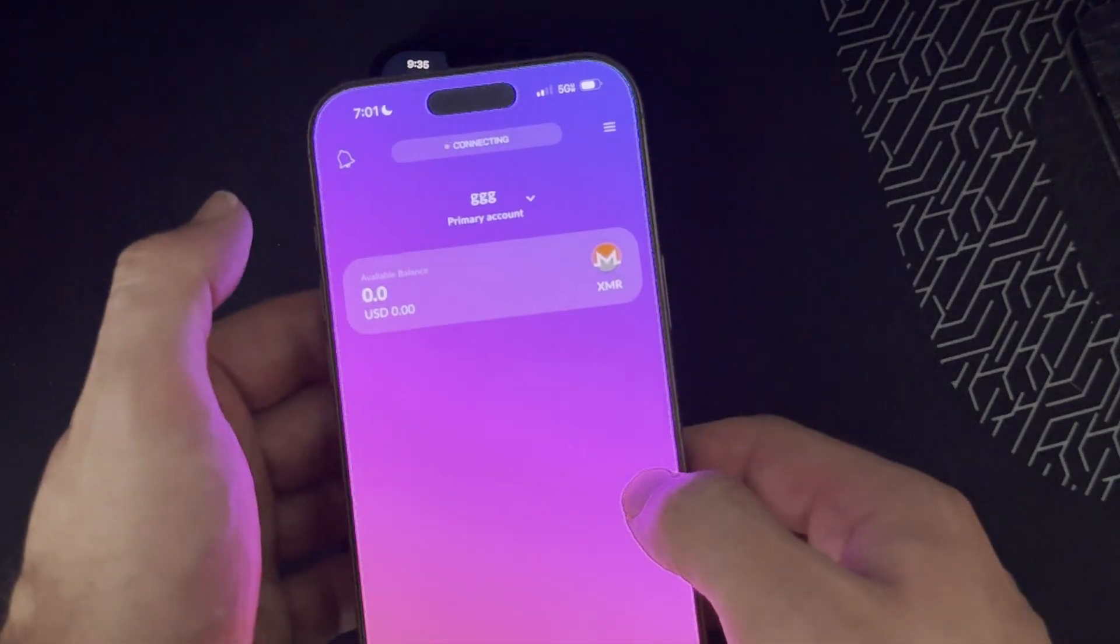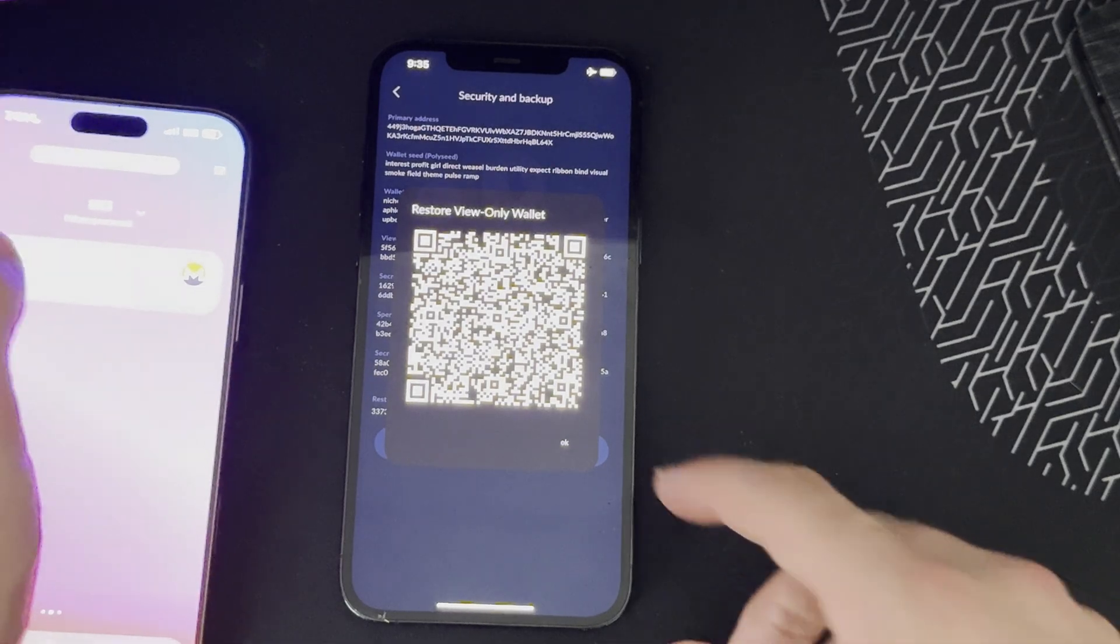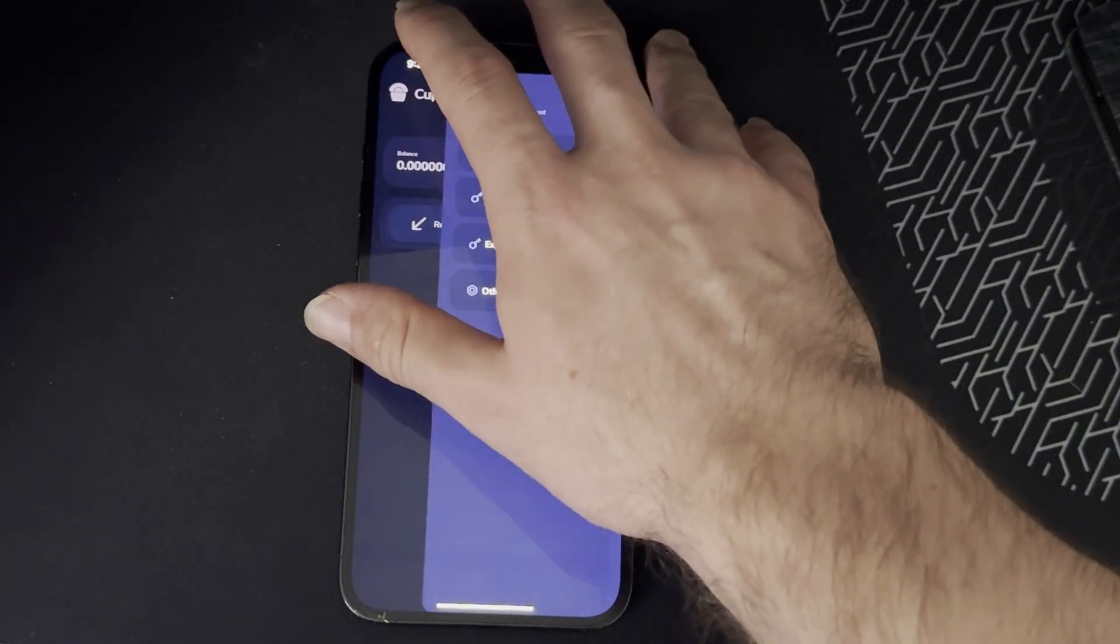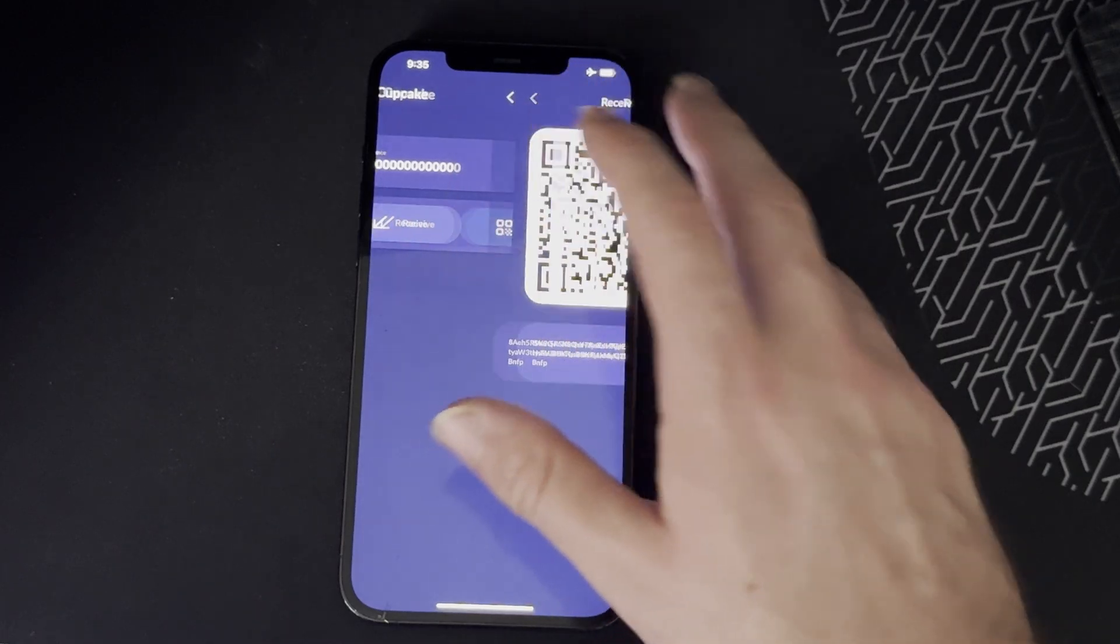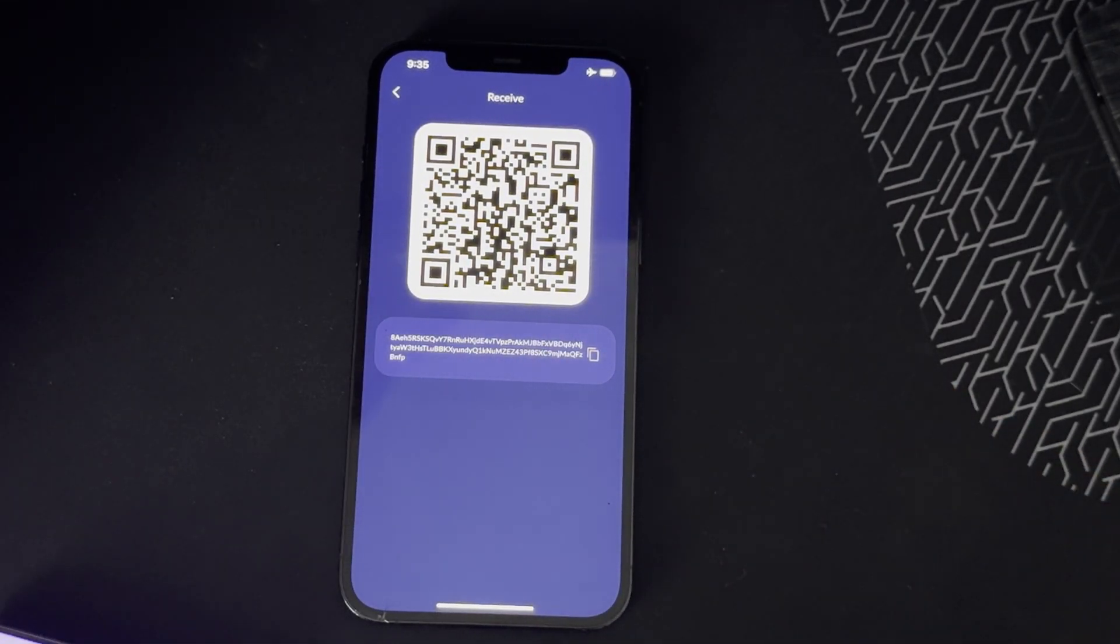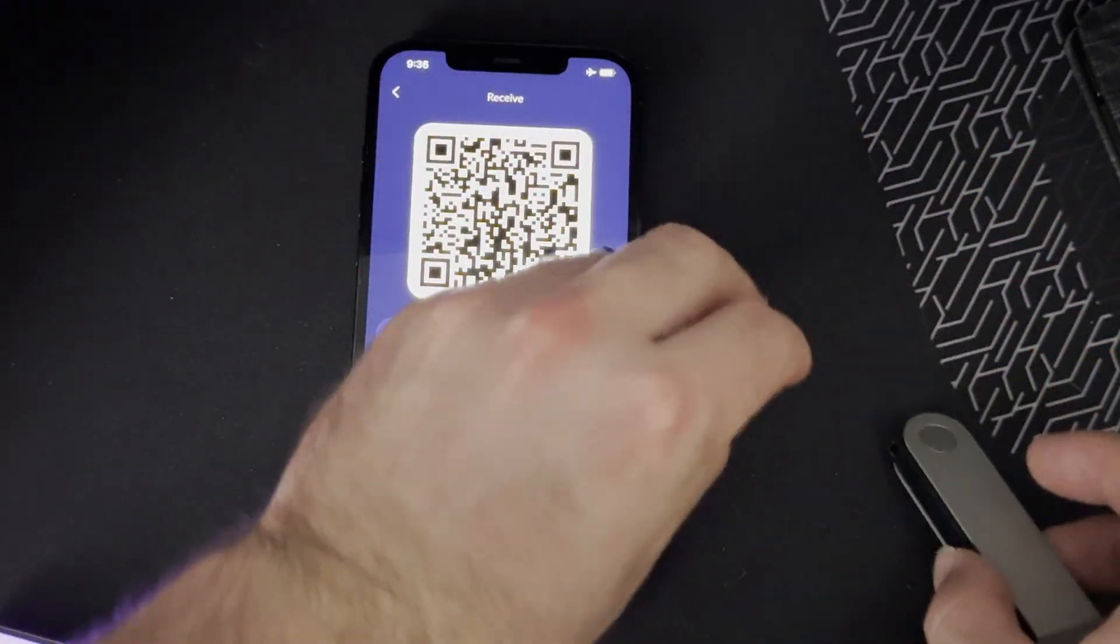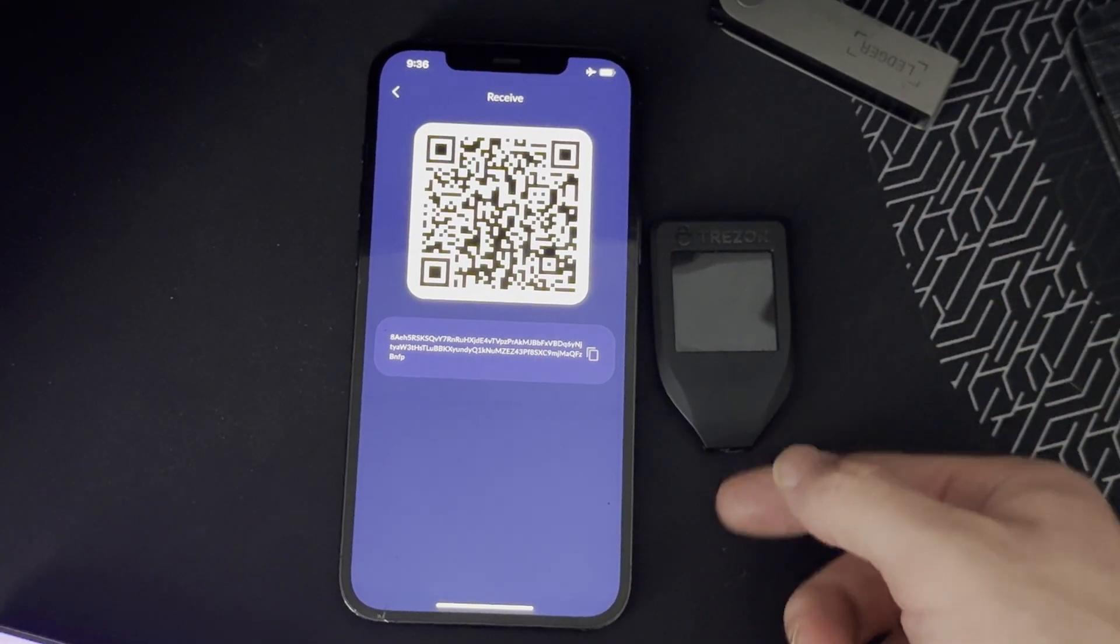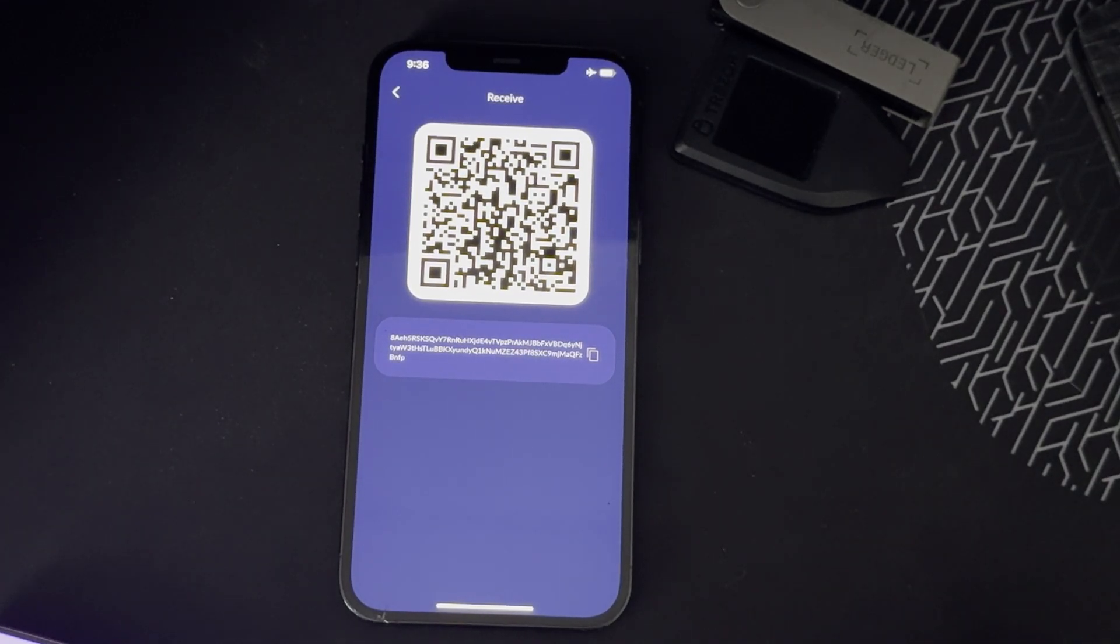There we are. Basically anytime you send Monero now to this cold storage, that is a replacement for hardware wallet. You don't want to spend this much money, you know, $200 on hardware wallets. You just grab an old phone - everybody has an old phone